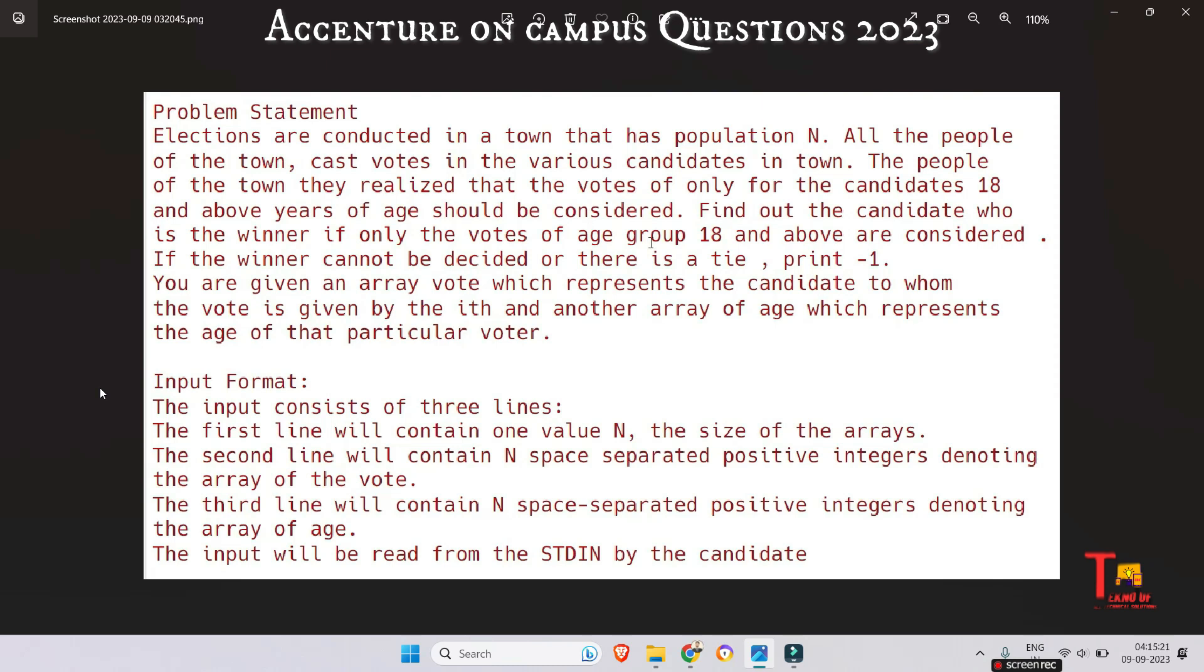Find out the candidate who is the winner if only votes of age group 18 and above are considered. If the winner cannot be decided or there is a tie, print minus one.